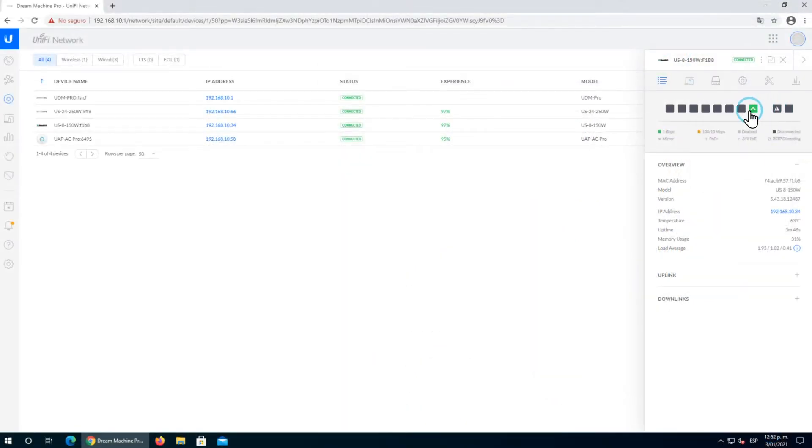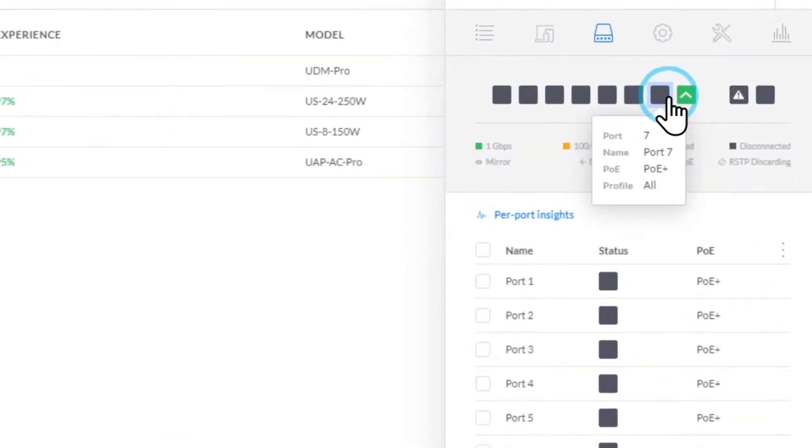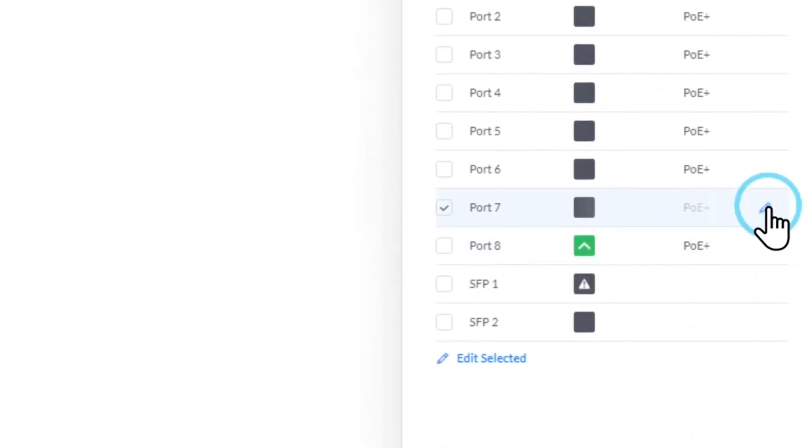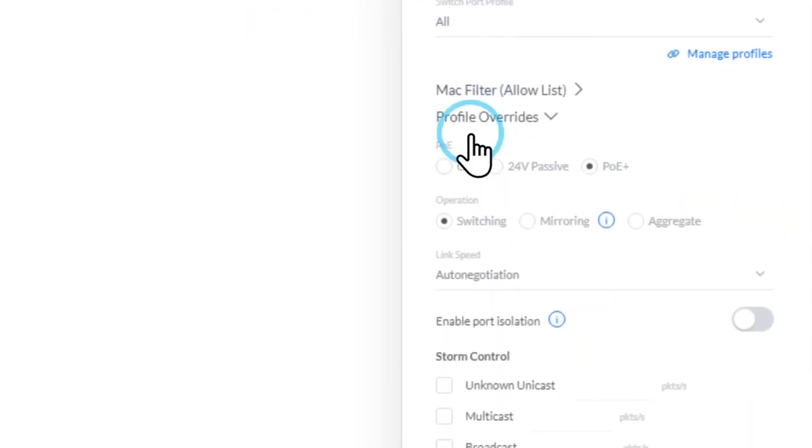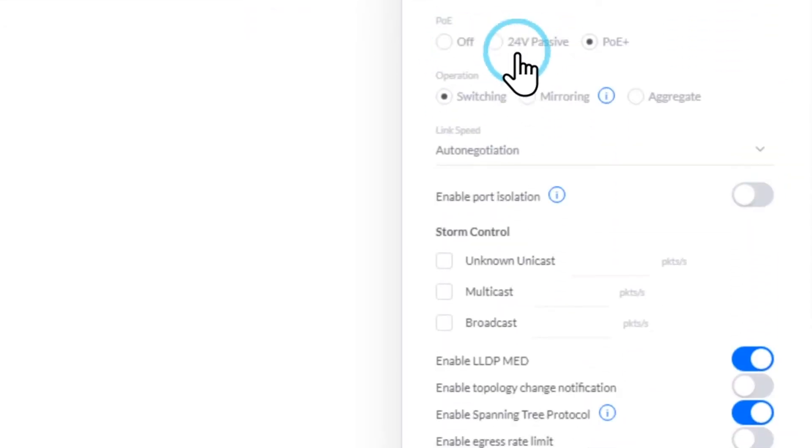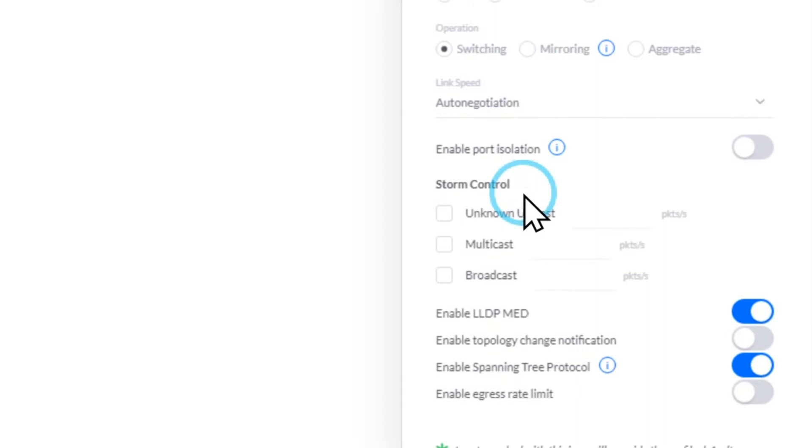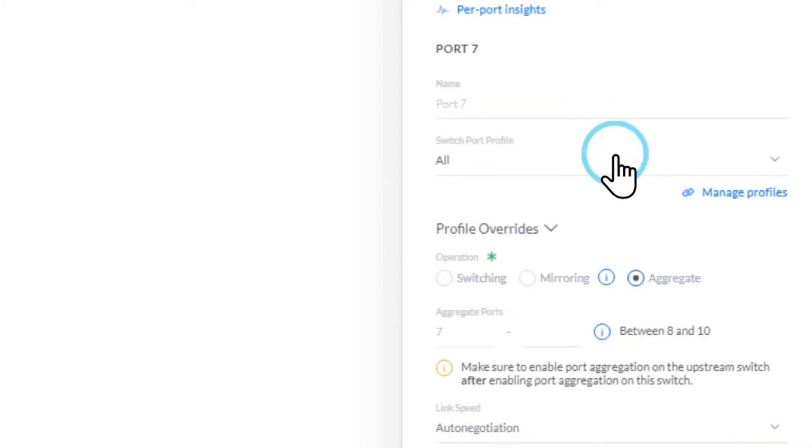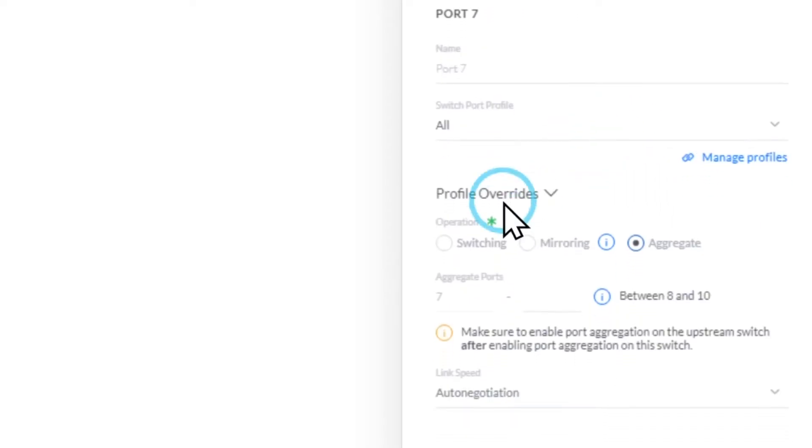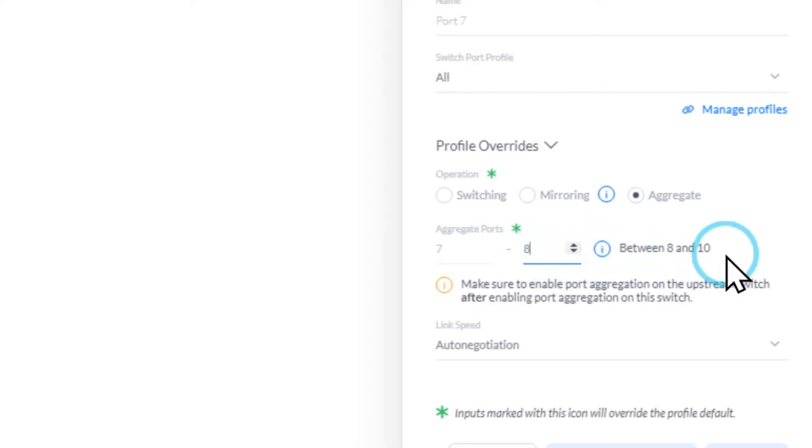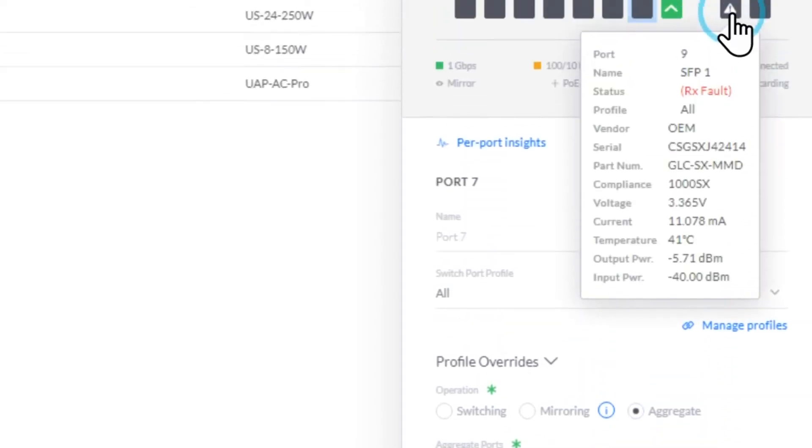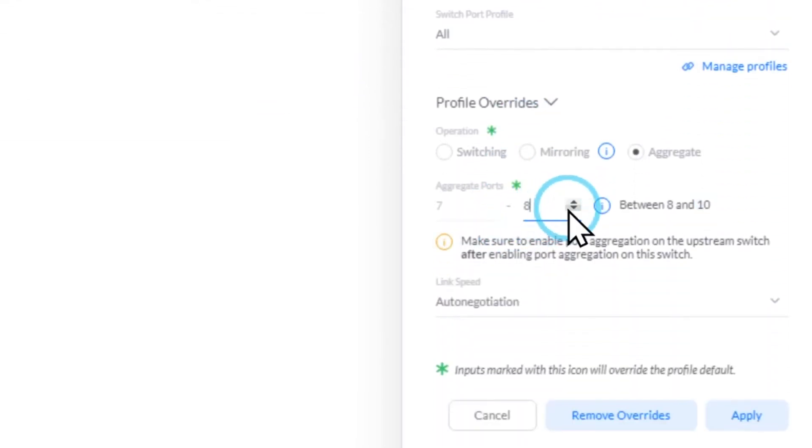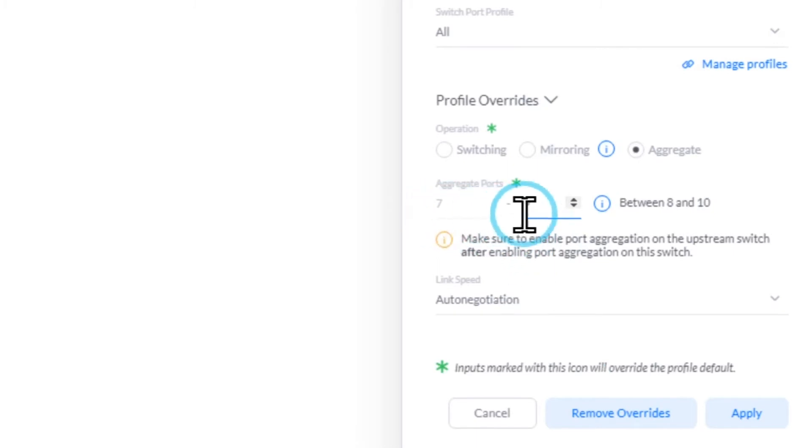We'll proceed by selecting the first port of our aggregation link setup. Let's go to port number seven, which will be our first port. We click the edit button, go to profile overrides, and in the port profile configuration, we select port aggregation. In the aggregation ports, we found something interesting: it lets us choose between fiber ports and copper ports.